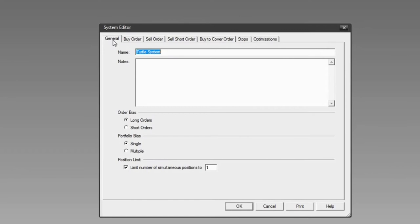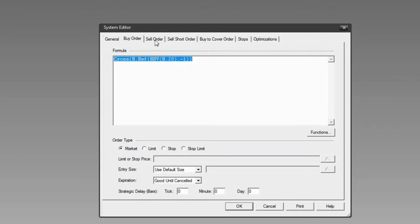We've completed entering the formulas for the Turtle System. Now I'm going to go back to the general page to show you the settings there, specifically the Order Bias.